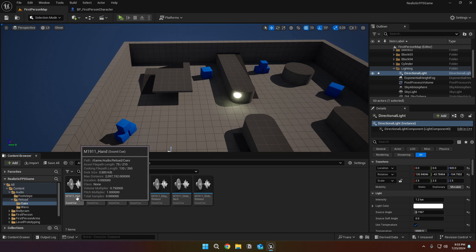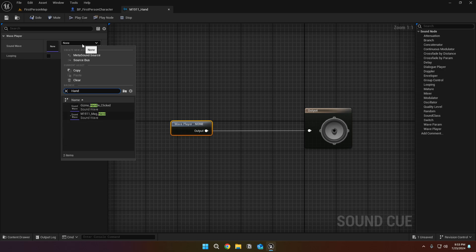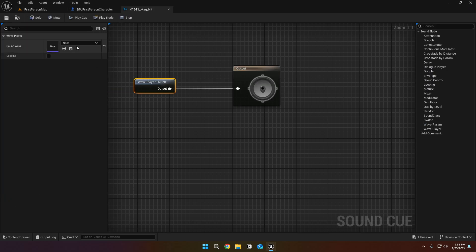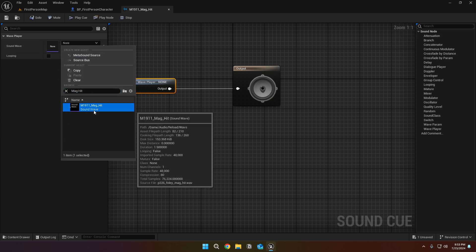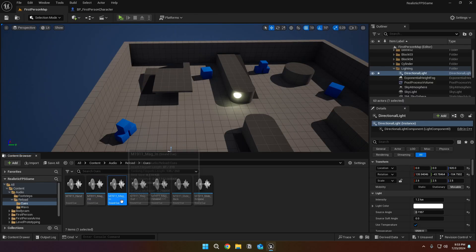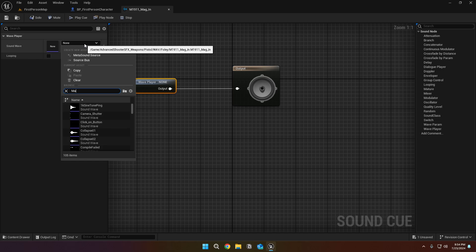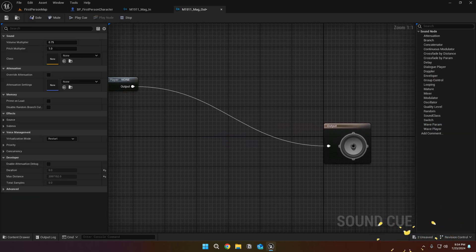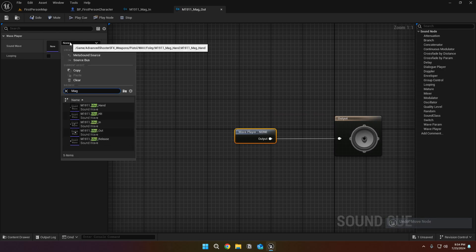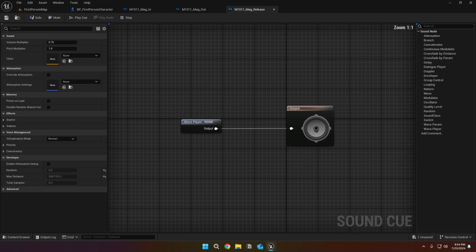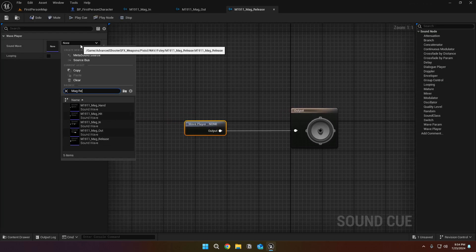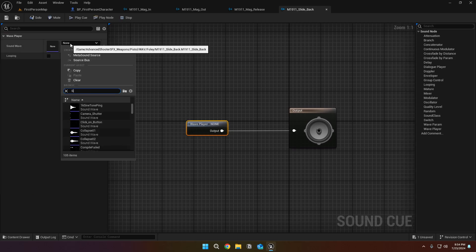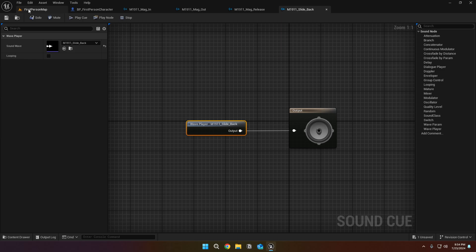Open up the M1911 hand and set the wavs to mag hand. Open up the mag hit and set the wavs to mag hit. Open up the mag in and set the wavs to mag in. Do the same thing for mag out, mag release, slide back, and slide release.